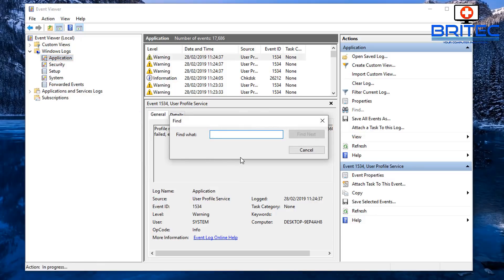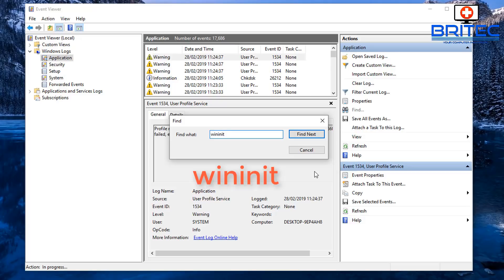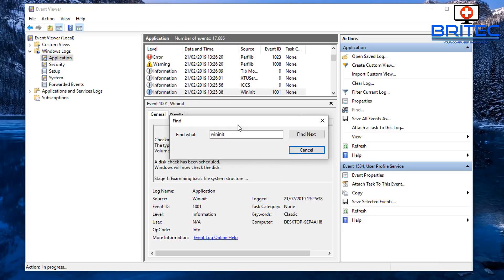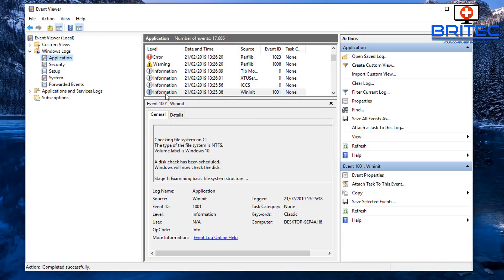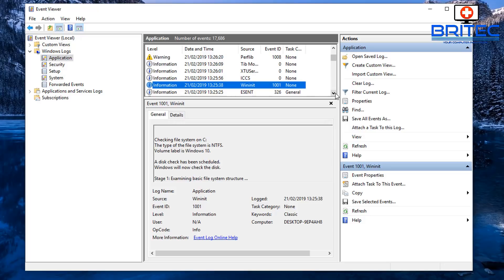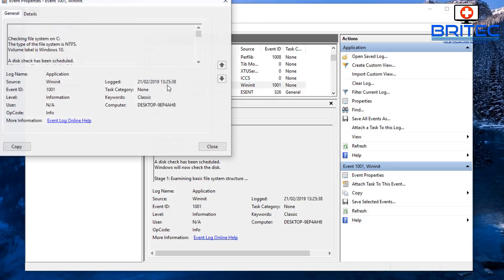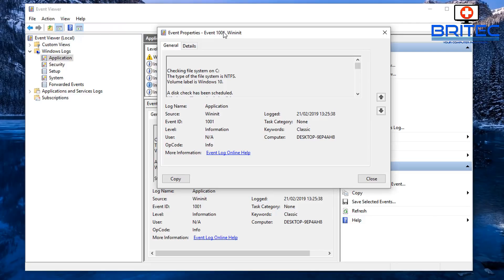And then you should see Find. Inside here you want to type in wininit, just like so. Click Find Next and it will find the log file for that check disk. Now if you've got more than one check disk on here you can close that down, but if you did have more you can just keep going Find Next and it will find the next one in the list.